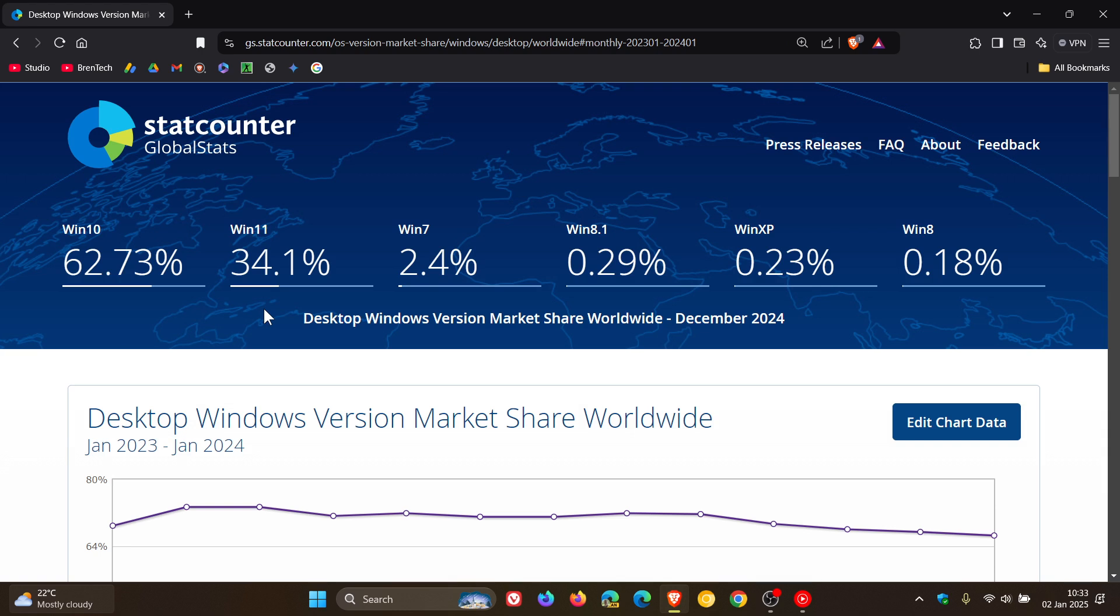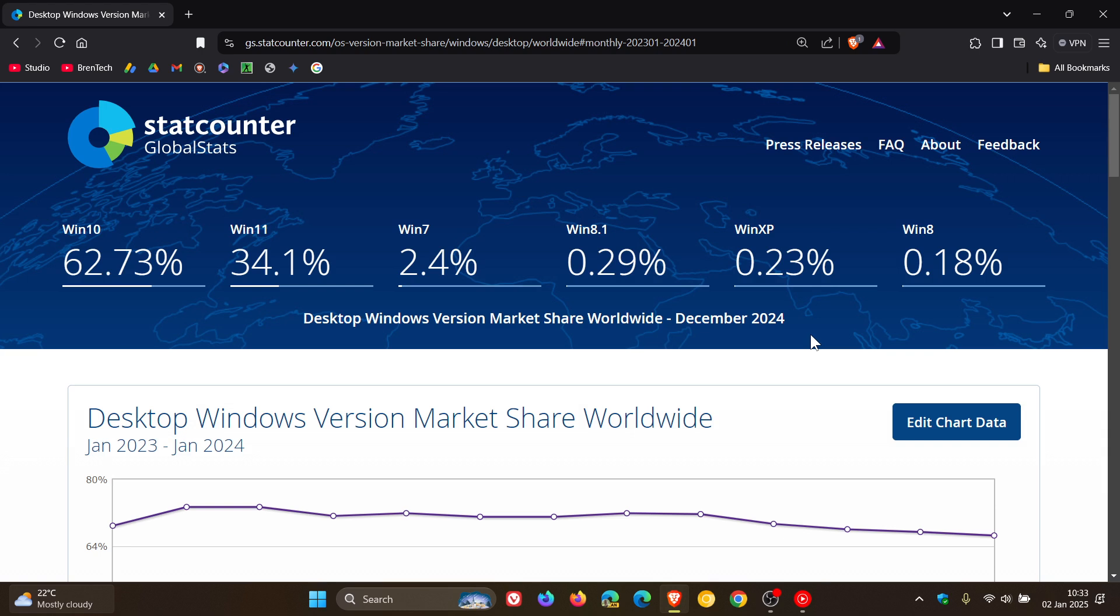So out of the different Windows versions that are represented, obviously for the top six by StatCounter in the survey, Windows 11 was the only Windows version to increase quite drastically by 6.27%. Windows 10 decreased as I mentioned by about 2%.